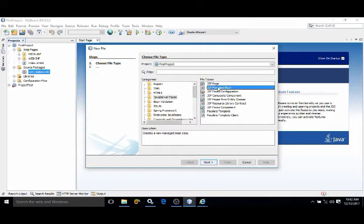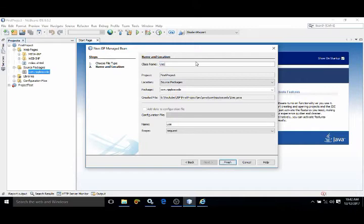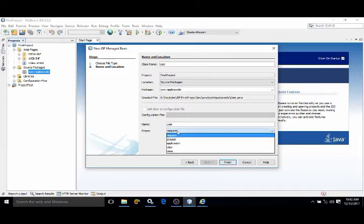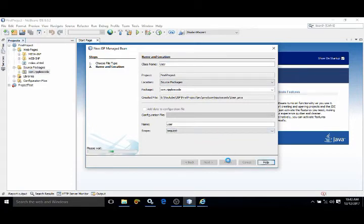Click on Next. Here you specify the managed bean name - let it be User. After that, you can see the scope of the managed bean. What is this name, I will discuss later. Click on Finish.